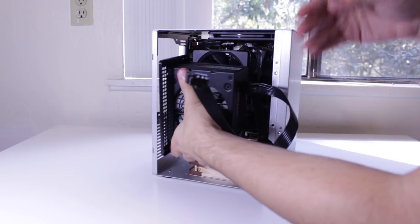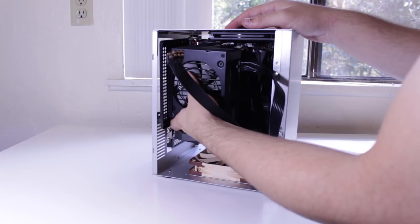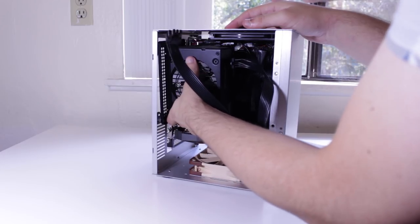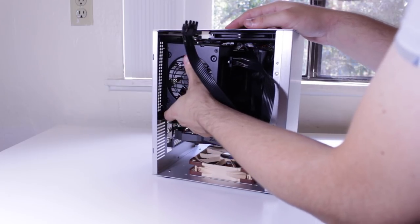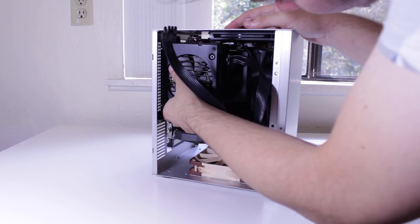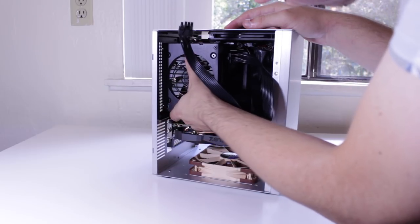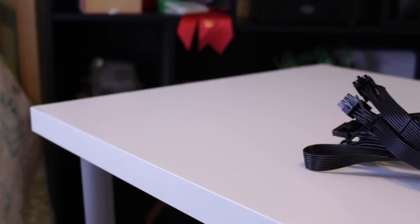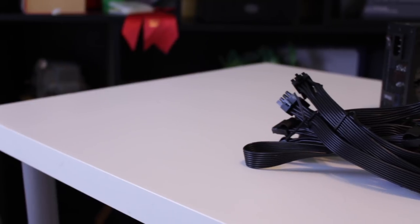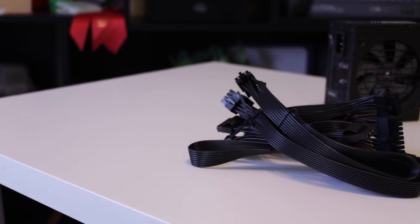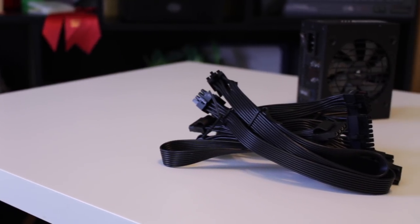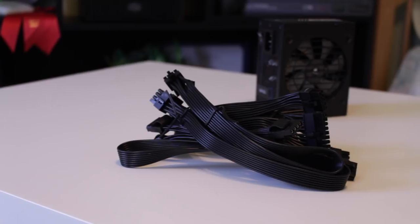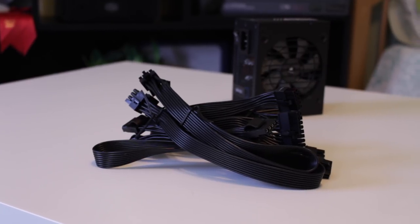Powering the system is the Corsair SF 450, which is a fully modular 80 Plus Gold rated SFX PSU which, even with both the CPU and GPU slightly overclocked, is still more than enough power for my setup. I did need an adapter to fit the SFX PSU in the standard ATX PSU slot, but the smaller component size and shorter cables makes me highly recommend the solution for anyone wanting to build in this case.